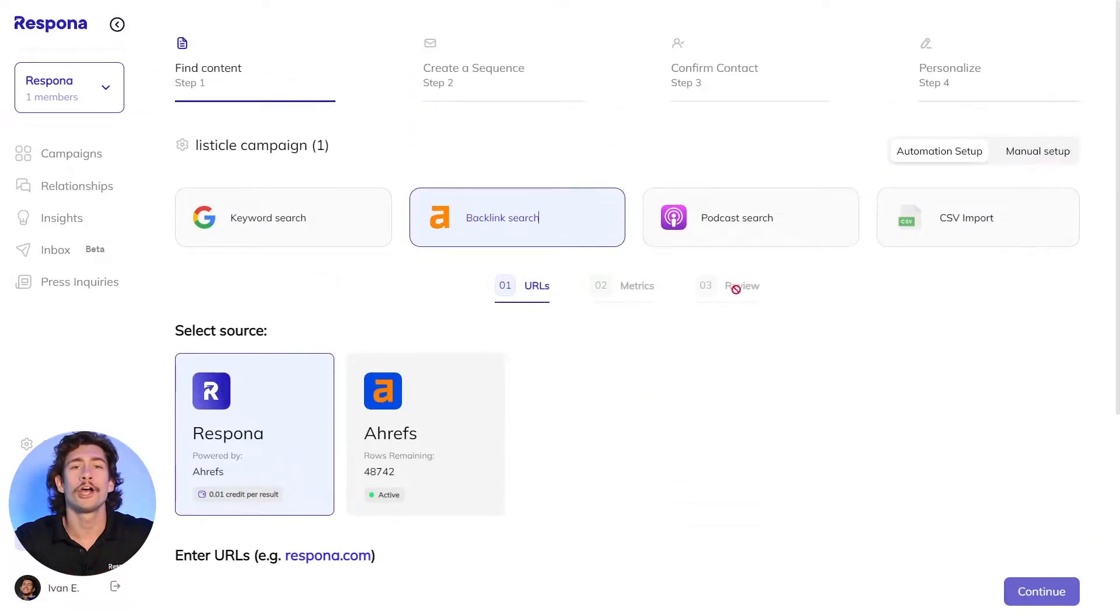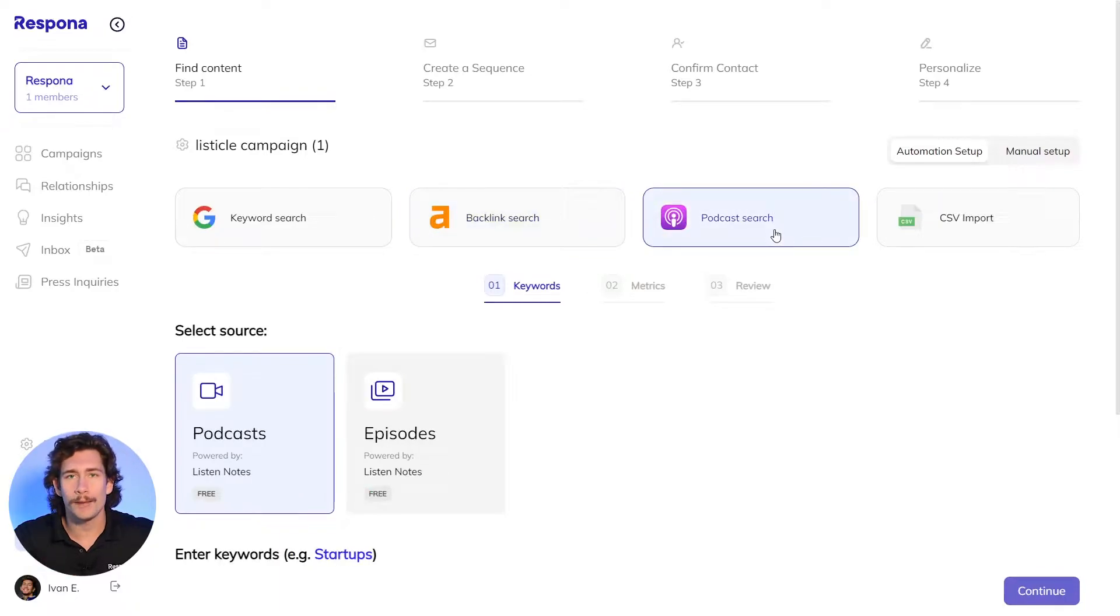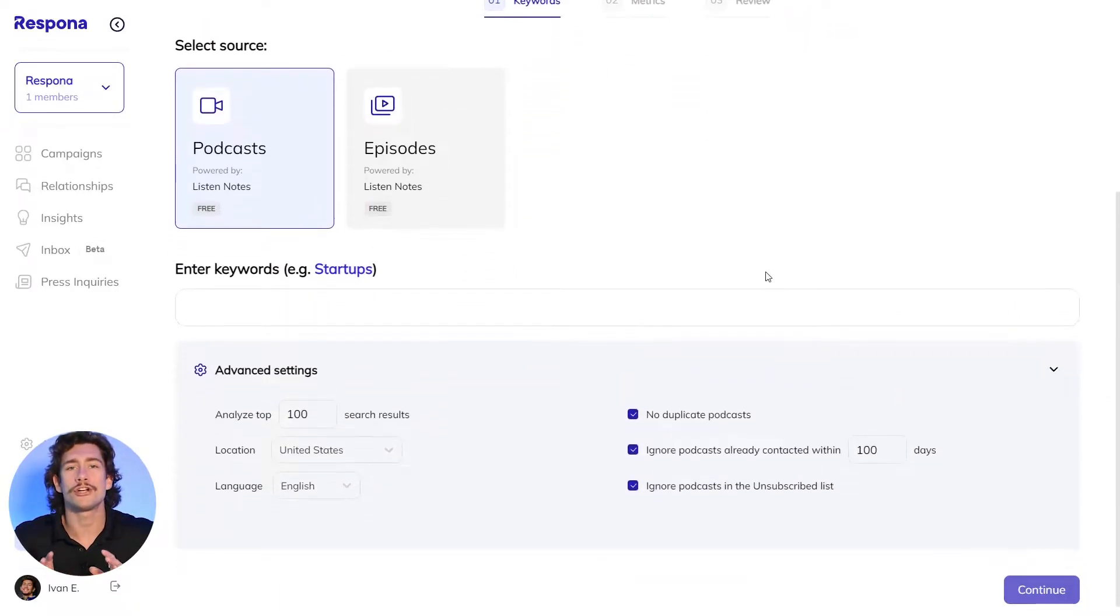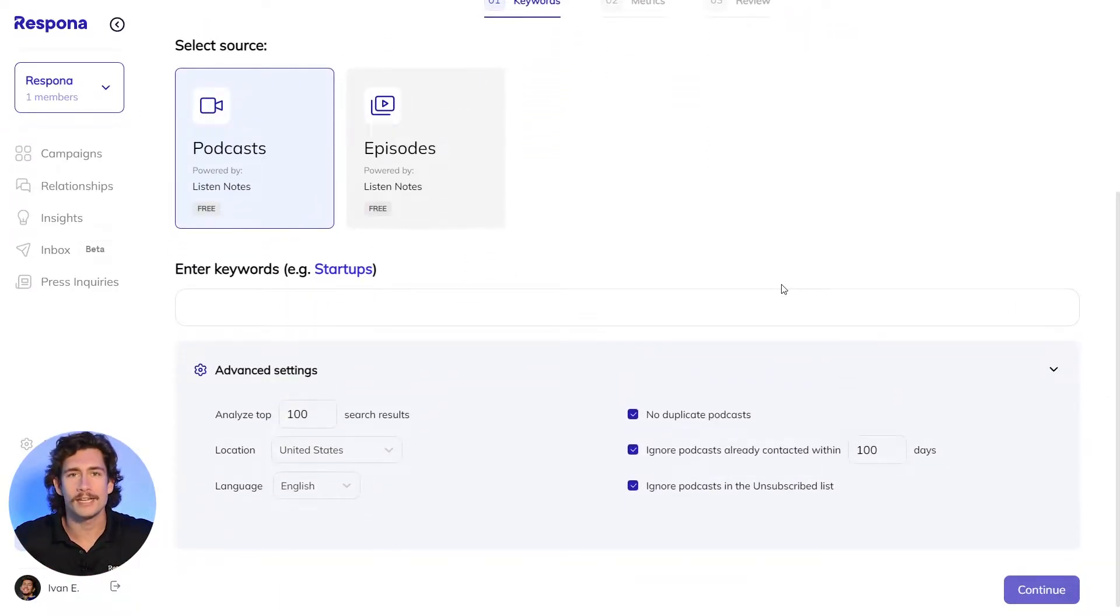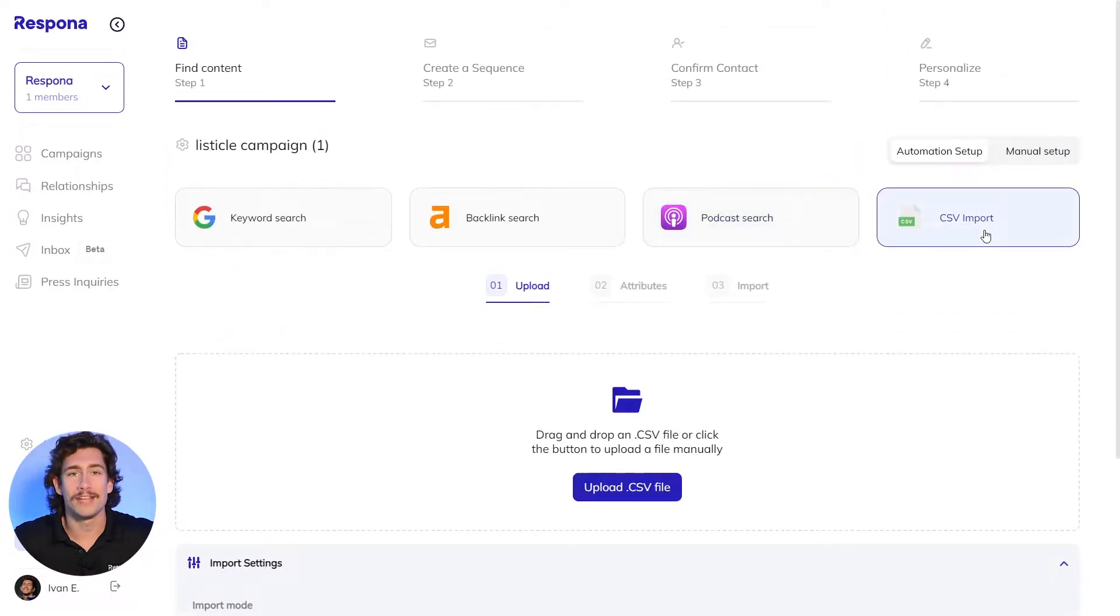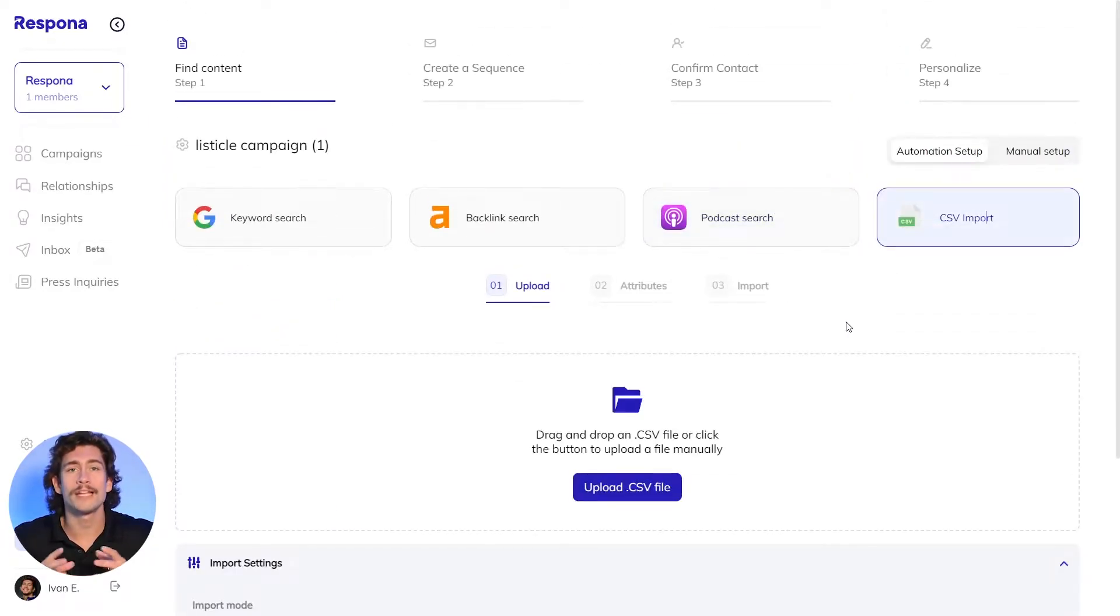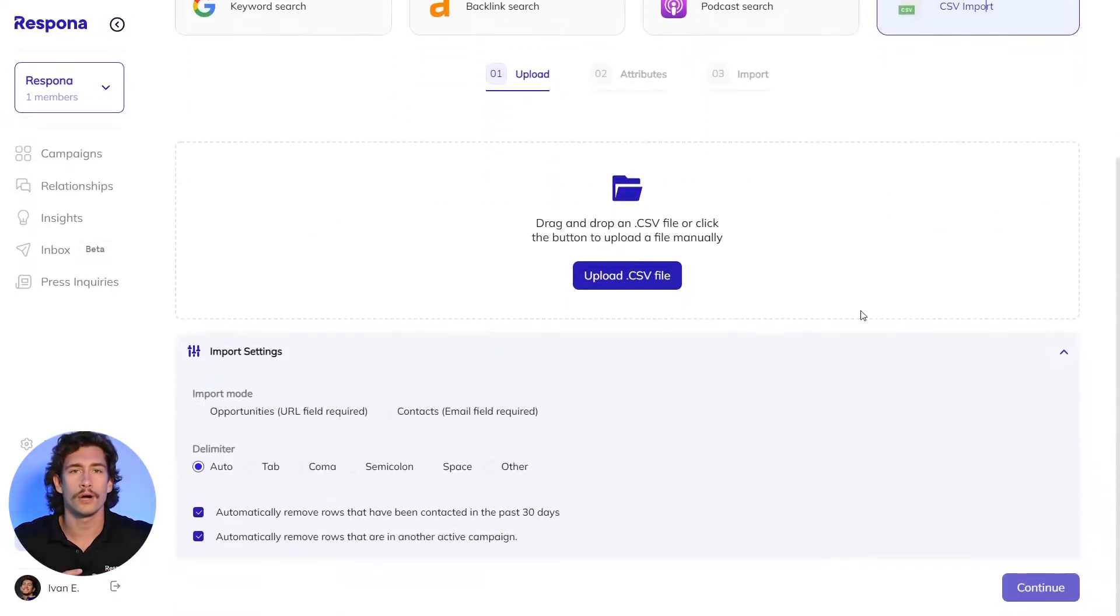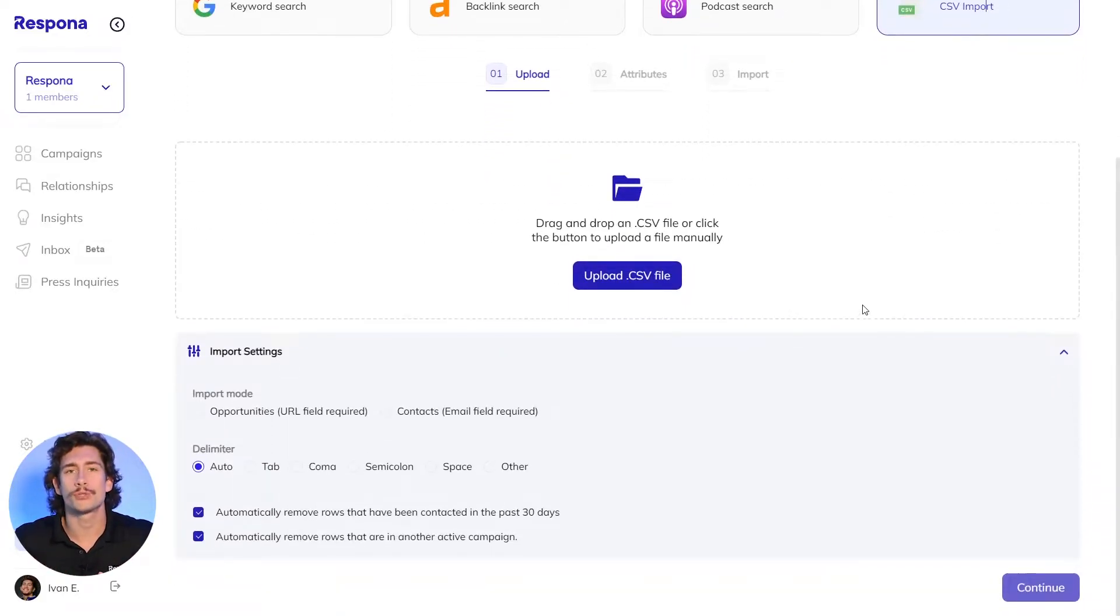With the podcast search, you can find shows and episodes based around topics that are relevant to your industry. Perfect for creating lists of podcasts that you want to get featured on. Finally, you have the standard CSV import. If you have a list of people or URLs you want to reach out to, you can import a CSV directly into Respona.